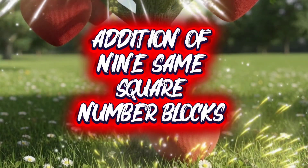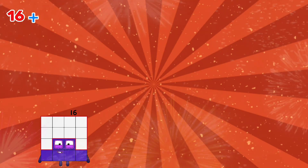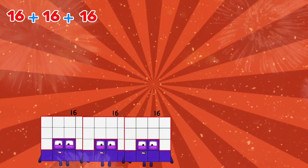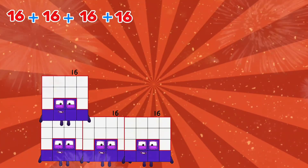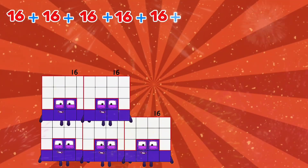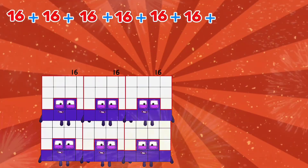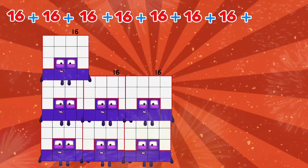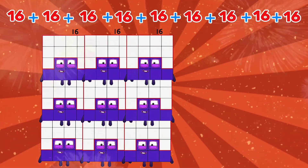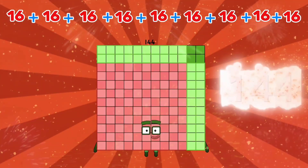Addition of semisquared number blocks. 16 plus 16 plus 16 plus 16 plus 16 plus 16 is equals to 144.